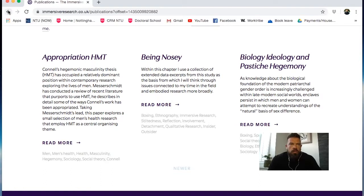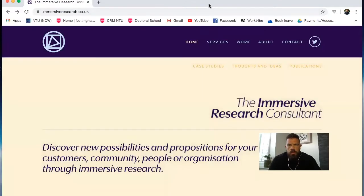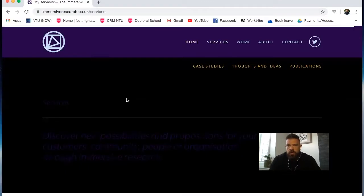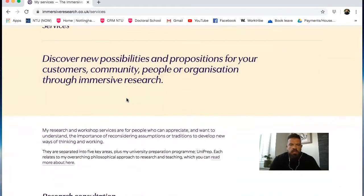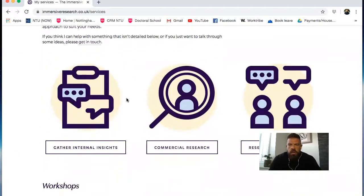So a couple of places there to read about some of these ideas in more detail. More broadly, if people are interested in how I do this in a practical sense, have a look at the services section - there's some information there as well. So let's think about what immersive research actually is.